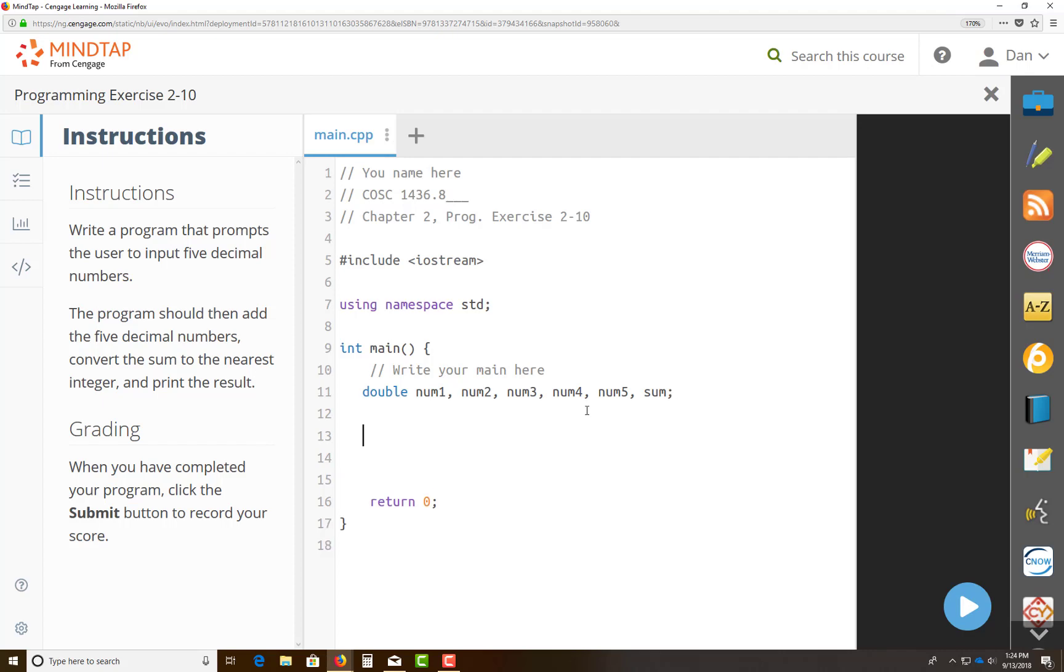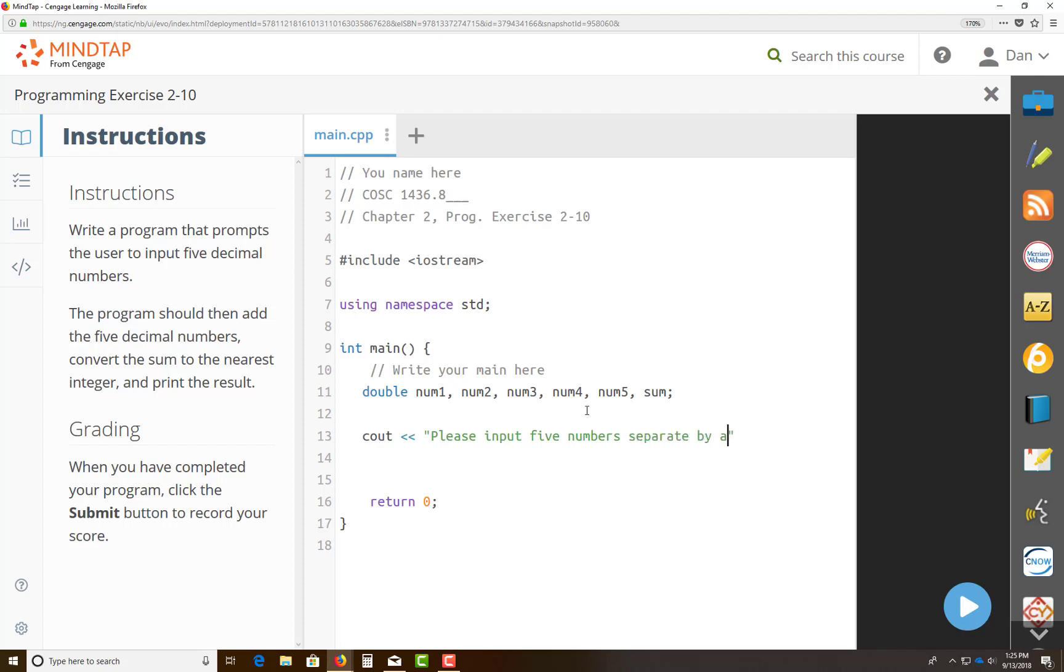You need to prompt a user. So I have to run a cout statement that outputs it. This is your stream insertion operator. And then you put in your string by saying, please input five numbers separated by a space. And here you would actually put a semicolon. So the prompt will wait for you to input.